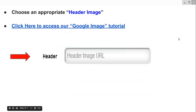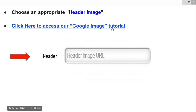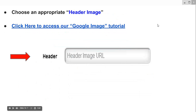You want to then choose an appropriate header image. The header is the main picture that appears when somebody clicks on your funnel. If you have your PDF file in front of you, you can click here to access our Google image tutorial. It'll bring you to our quick tutorial on how to quickly capture a Google image and grab the URL that you place into the header image URL section.